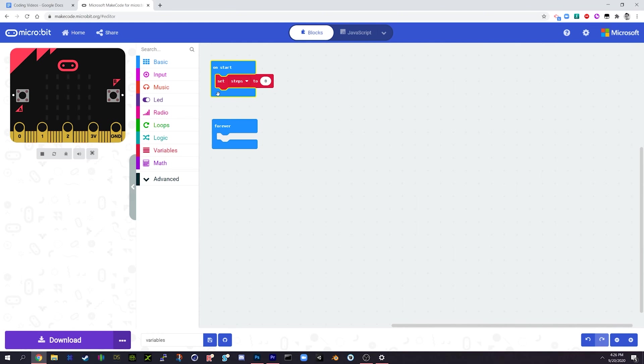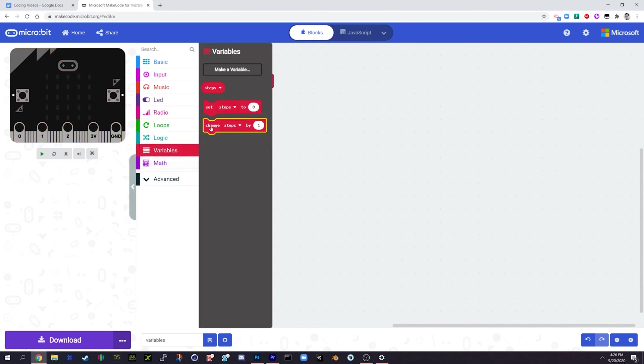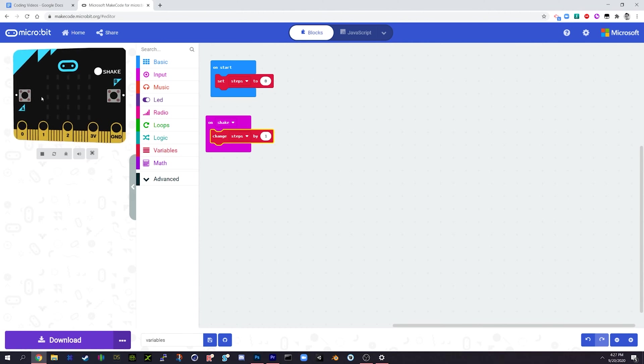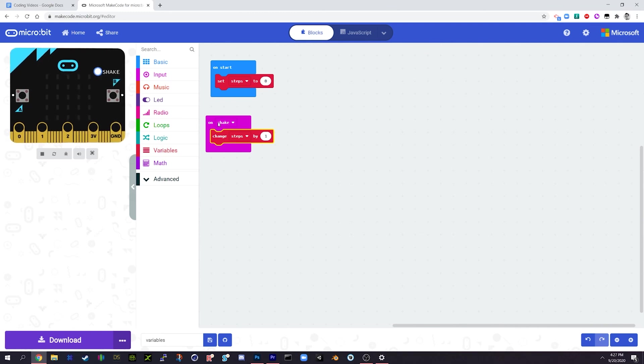Now what we're going to do is that we're going to bring in this one that says on shake, we're going to with that variable, we're going to change the value of steps by 1. So every time we shake the micro bit it's going to add 1 to the value of steps. So if I were to go to the simulator now over this side, steps has a value of 0. If I shake it increases it by 1 and absolutely that's working, however we haven't actually told it to show us anything on the screen, but I can promise you it is working.